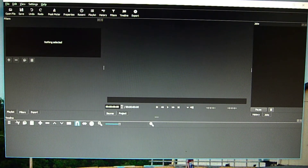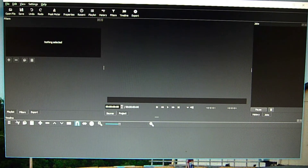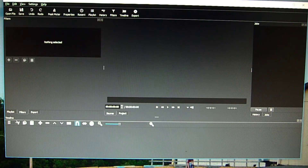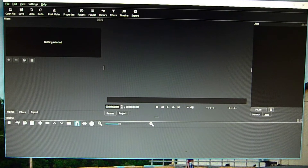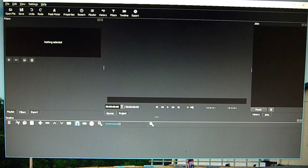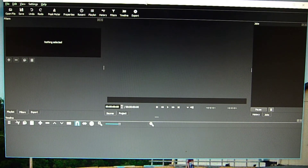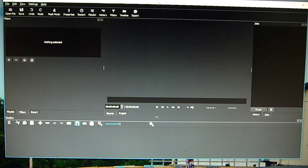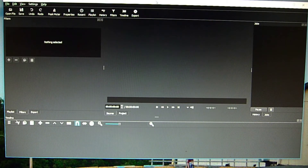There are two things I use a video editor for: joining clips together and trimming clips. And the YouTube video editor worked fine for me for those purposes. Now it's gone, so now I have to use Shotcut. And finding out how to use it turned out to be more difficult than I anticipated. But here is how I join clips together.